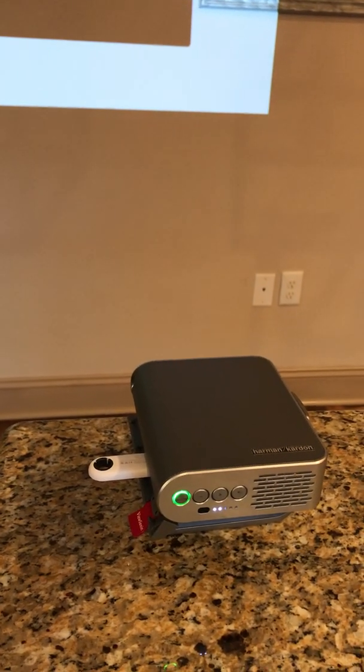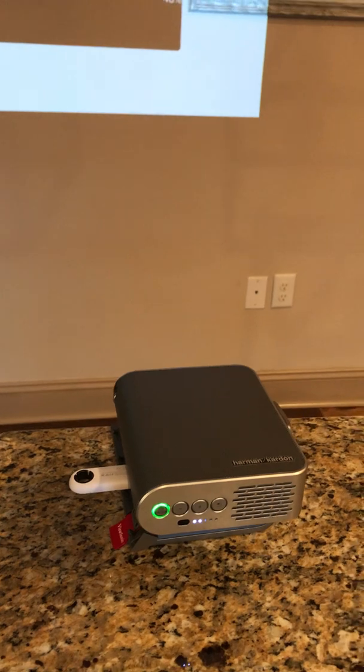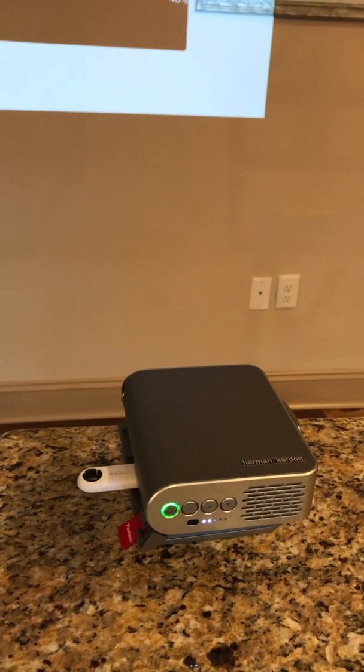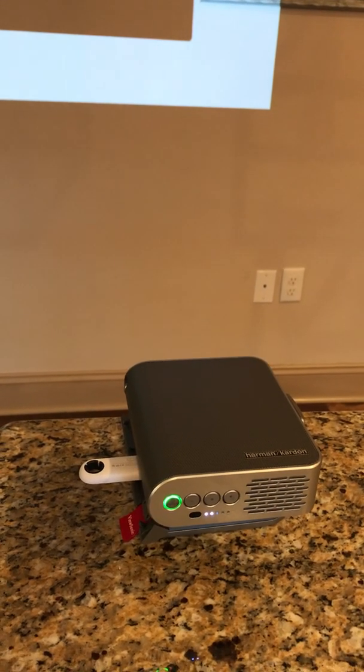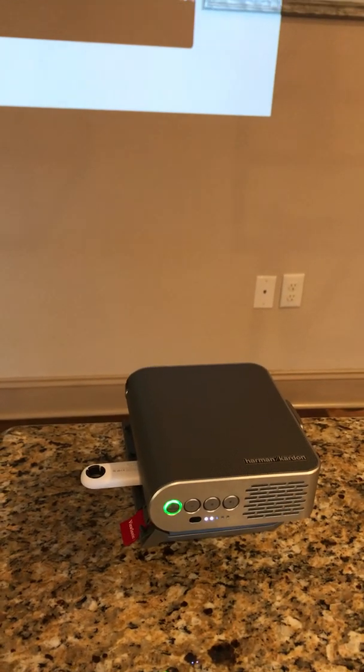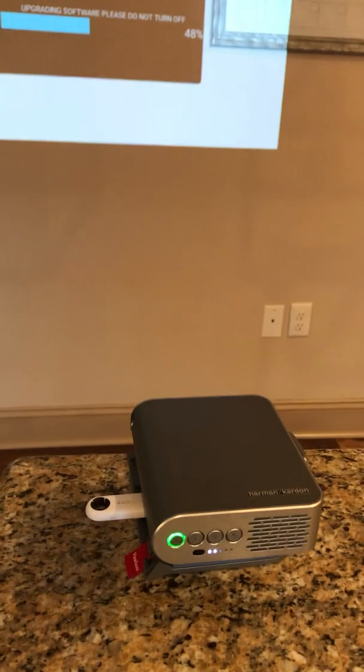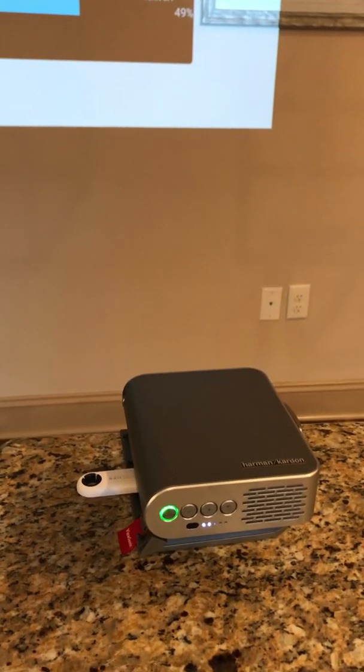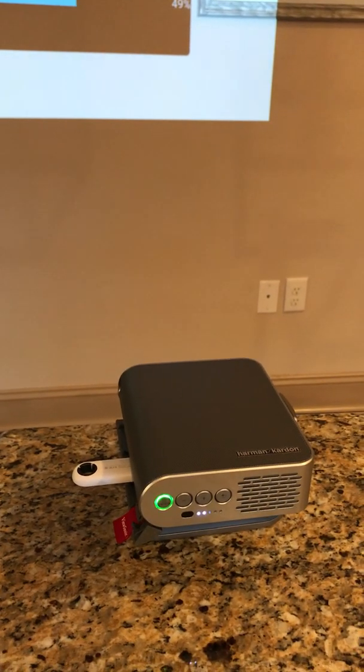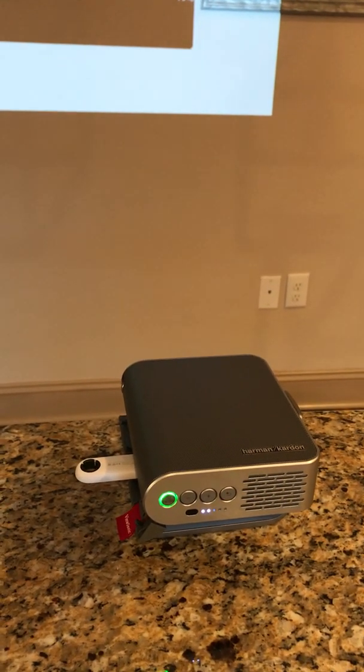I bought this projector from Atmos FX for Halloween decorations. I had no clue what to do with it. There were no directions.